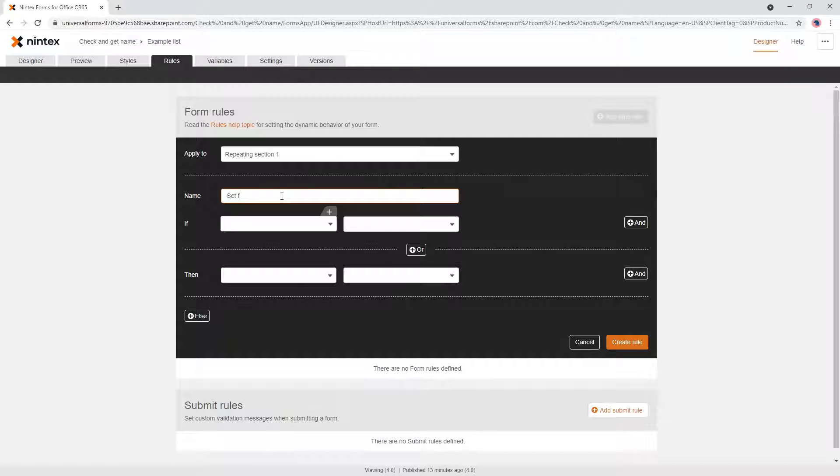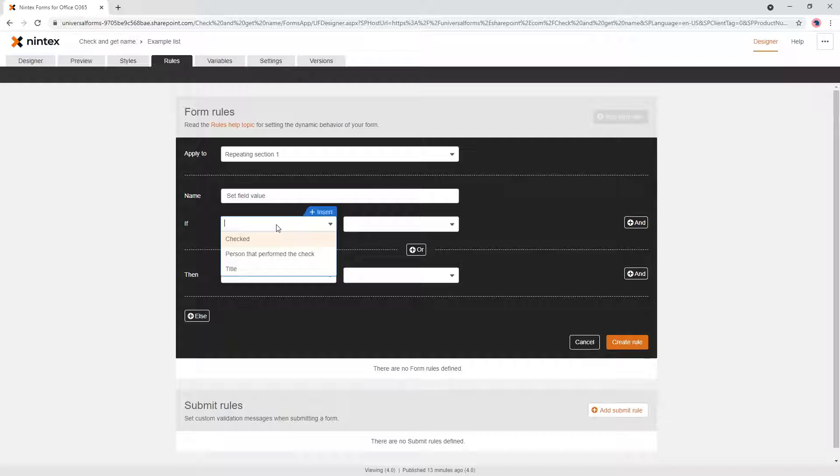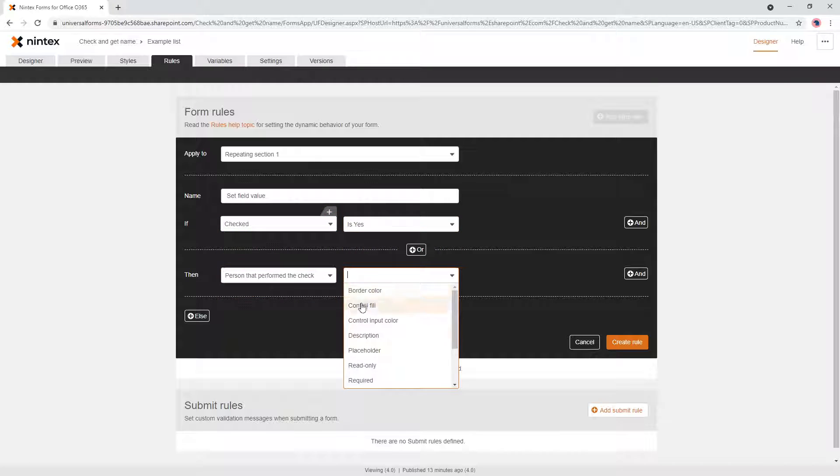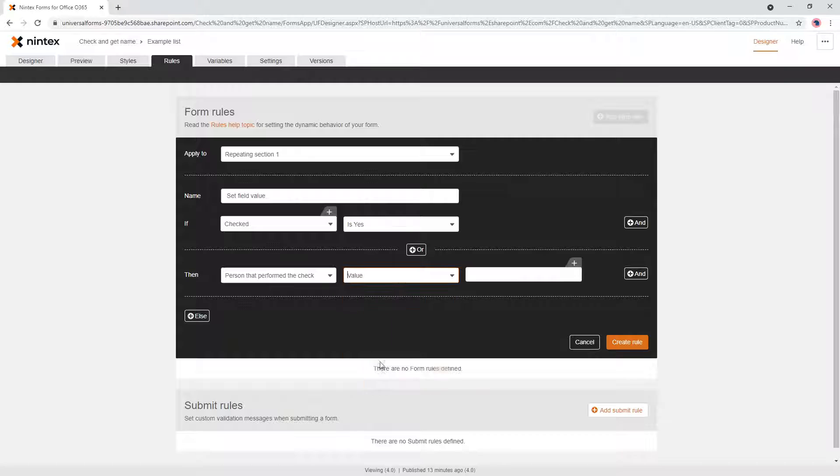Now I'm going to say set field value, and I'm going to say if it's checked is yes, then person that performed the check value.